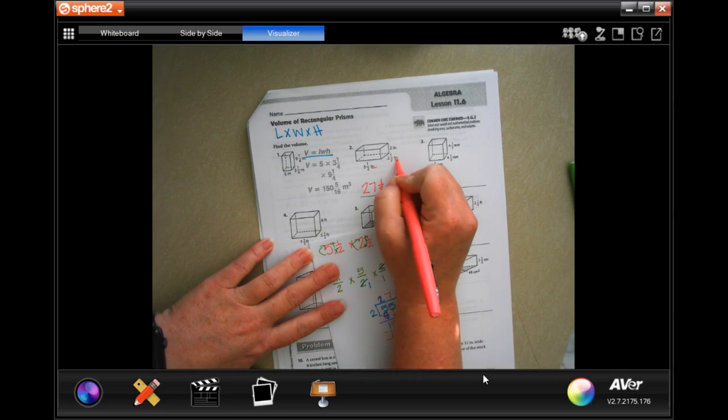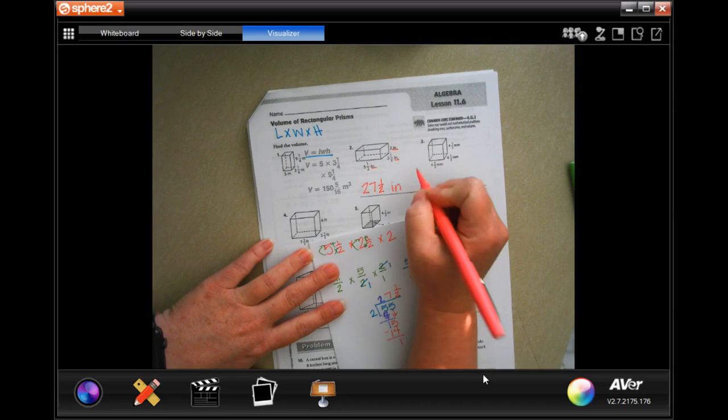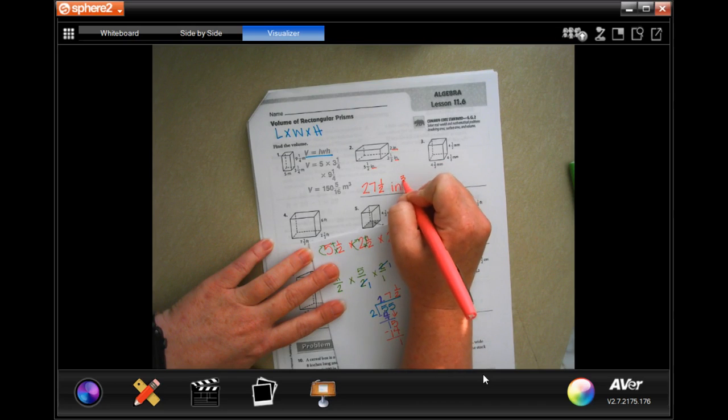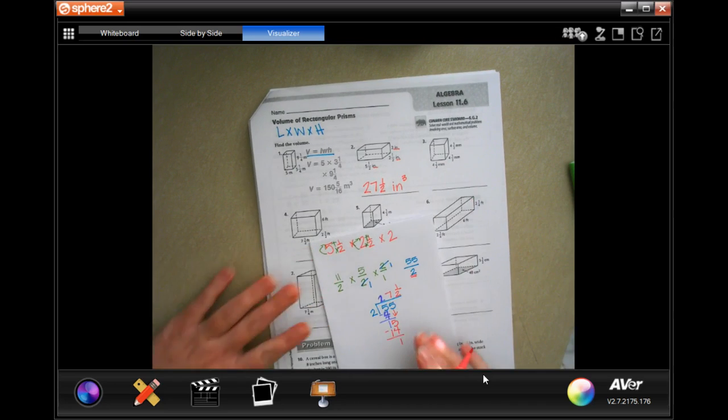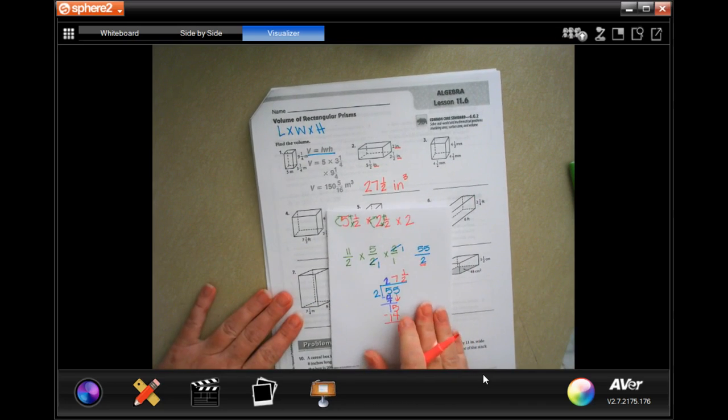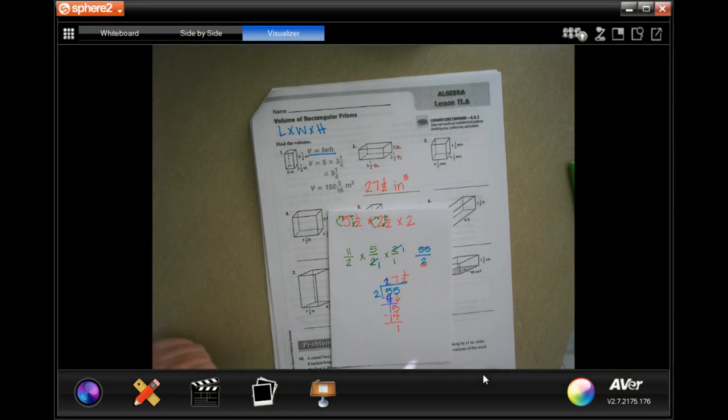The answer is 27 and a half, and since we multiplied inches by inches by inches, the units are cubic inches. Go ahead and pause it and write down your work.